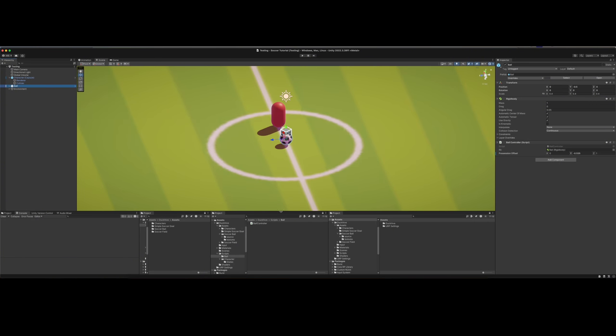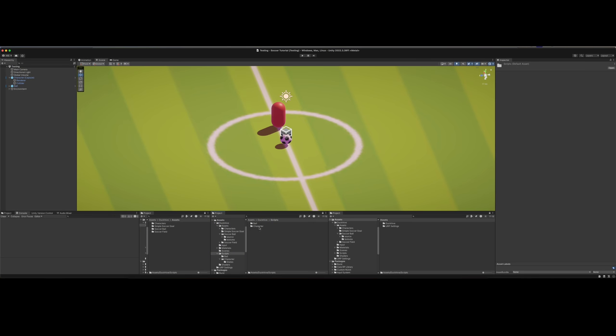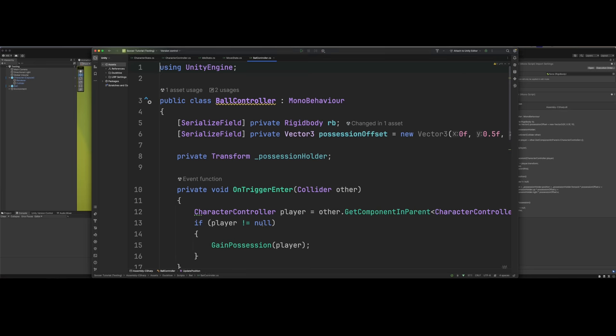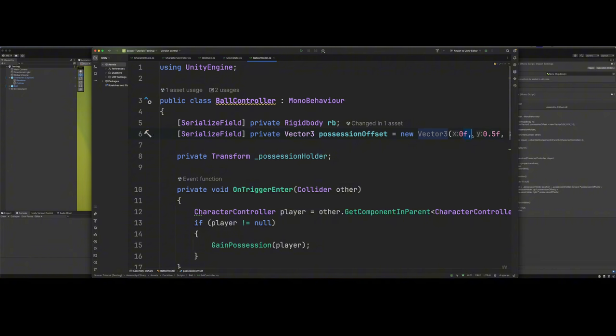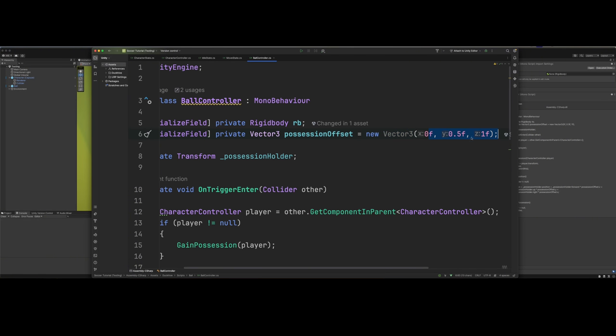With that out of the way, we are ready to dive into the script. We need to make a ball controller script. I put that under duck hive scripts and created a folder for it called ball. Now let's open up the ball controller. You need to make three properties, two serialized fields: one for the rigid body, two for the possession offset, which we have as a default as new Vector3, 0.5 and 1.